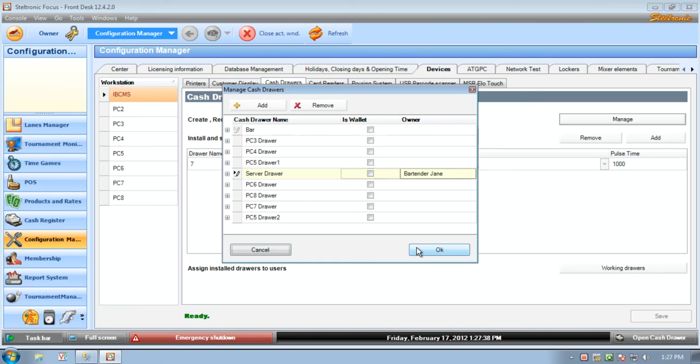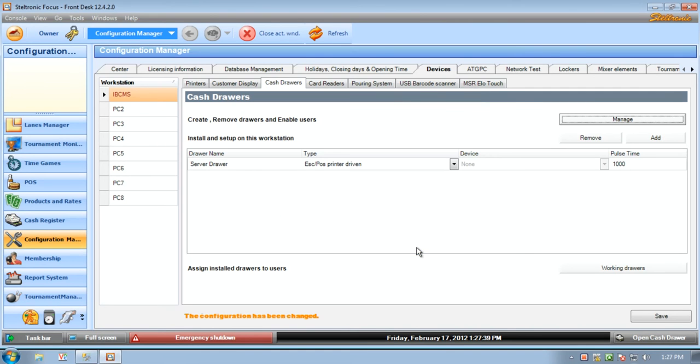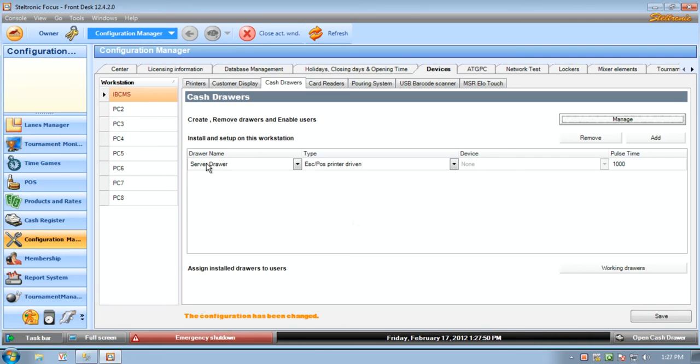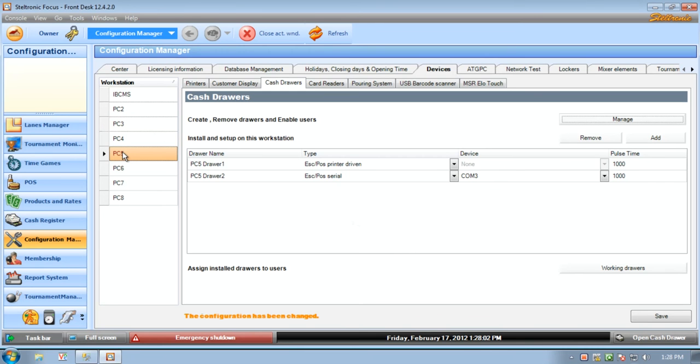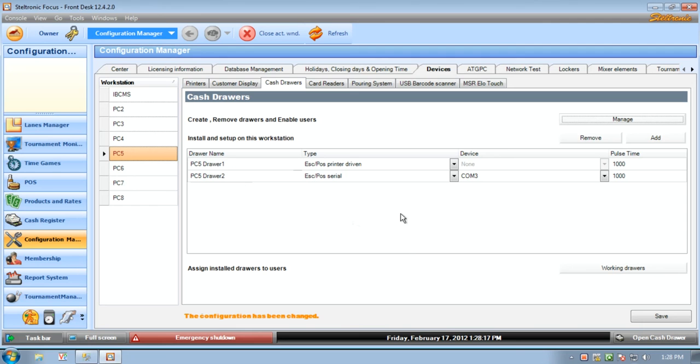So that's what wallet is, and then after we have set up all of this information we can click on okay and now we can go over to our individual terminals and set up the cash drawers. All of our terminals here have been set up already. PC number two has got a bar cash drawer, PC3 has got a drawer called PC3 drawer, and if we wanted to we could also assume that on PC number five there are two cash drawers. PC5 drawer one is the name and PC5 drawer number two is the name of our second drawer.